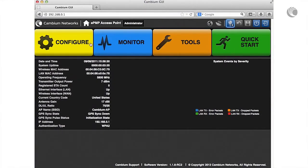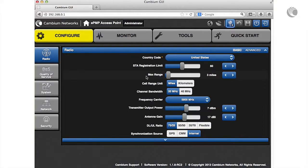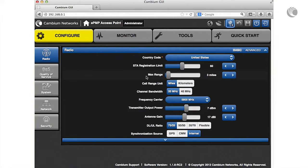Configure the max range parameter to the number of miles or kilometers for the furthest distance from which a station is allowed to register to this AP. Do not set the distance to any greater number of miles. To avoid self-interference, this parameter must be configured the same for all APs within radio range.